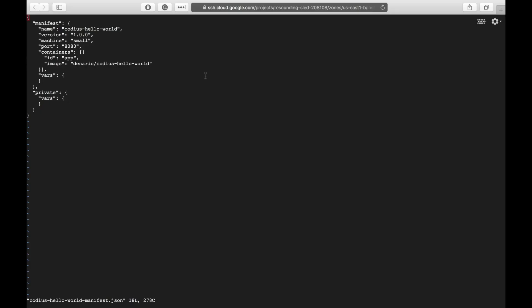Before we upload our image to Codius server we need a manifest file. Here is an example of it. In our case we need to provide two simple things. Port name which we have exposed in the Docker container, it is 8080, and image name of our application. In our case it is denario/codius-hello-world. So let's save this manifest and run it.